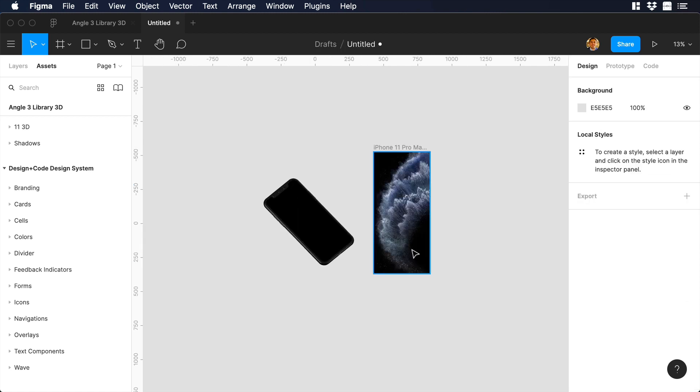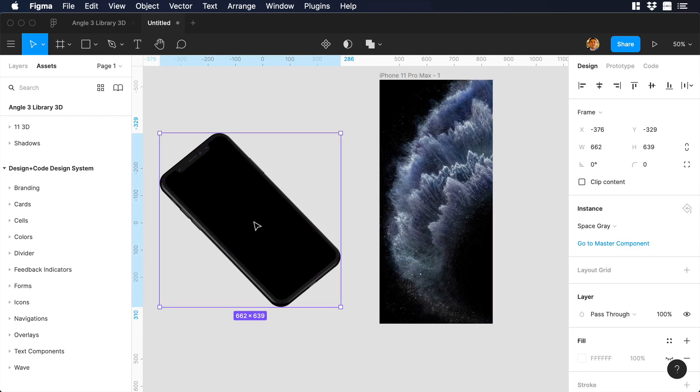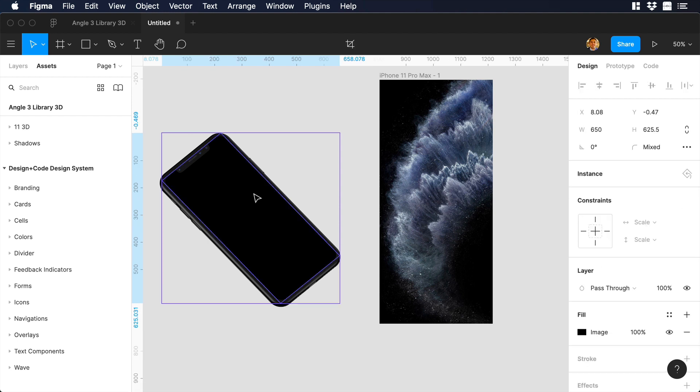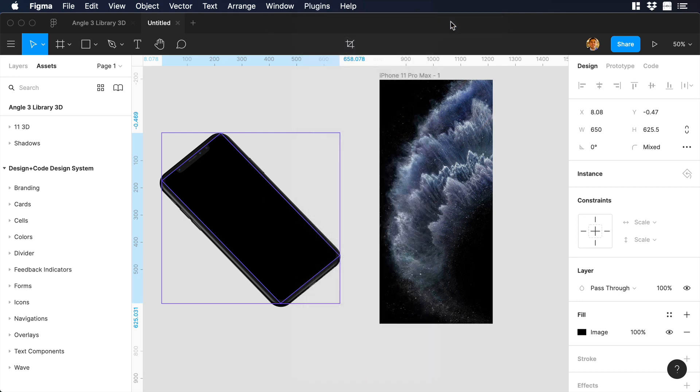Okay, perfect. Now, we want to insert this frame to our mockup. So let's select the mockup, and just double-click so you make sure that you are selecting the screen layer. Then let's go to plugins, choose Angle Mockups, then apply mockup.